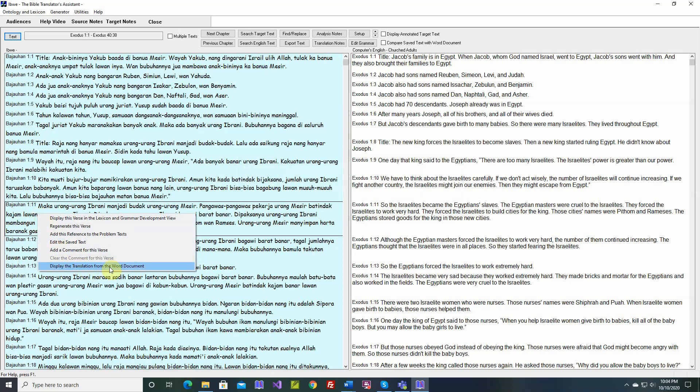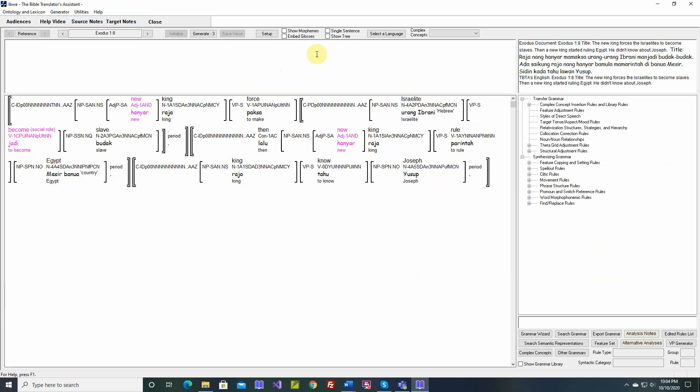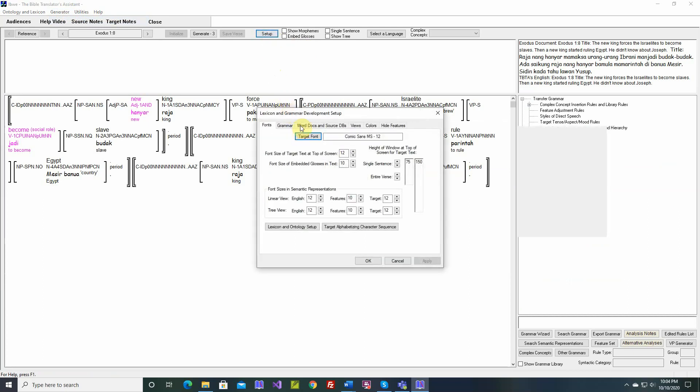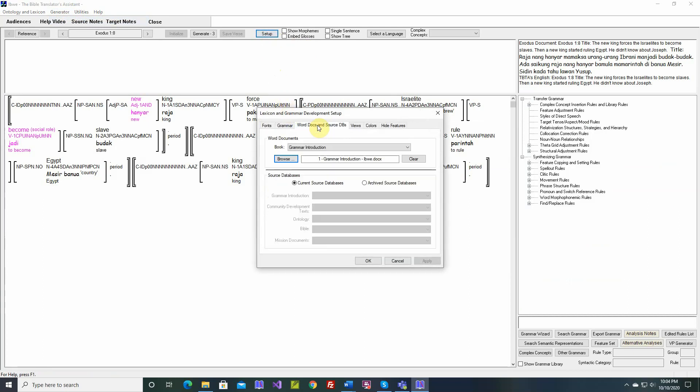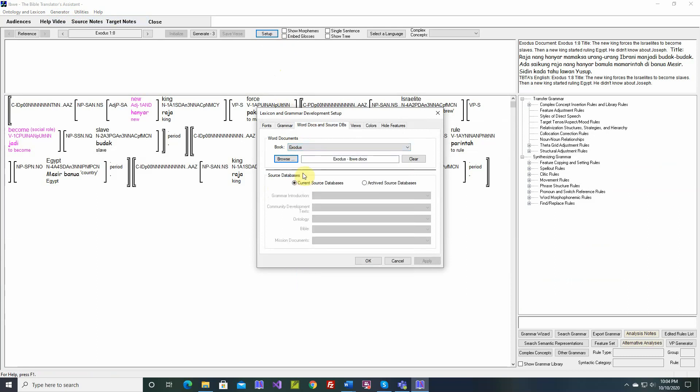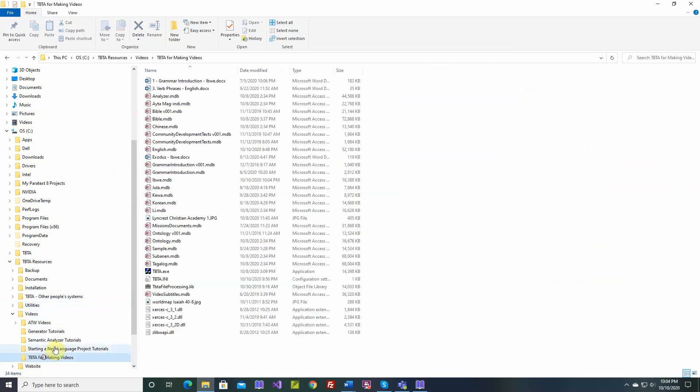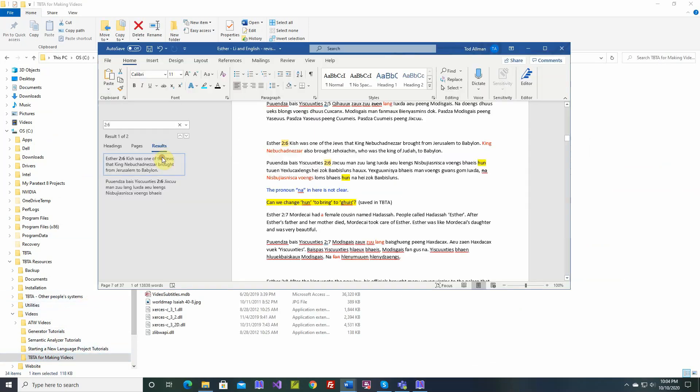Display the translation from the Word document. By the Word document, I'm referring to... There was a previous video that described the setup button here. Word docs and source databases. So, for the Book of Exodus, I've selected a Word document. I'll show you that Word document.